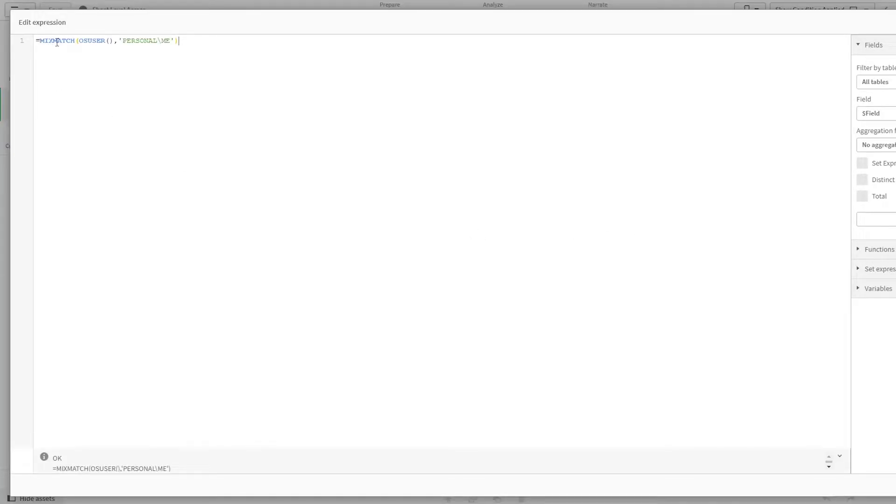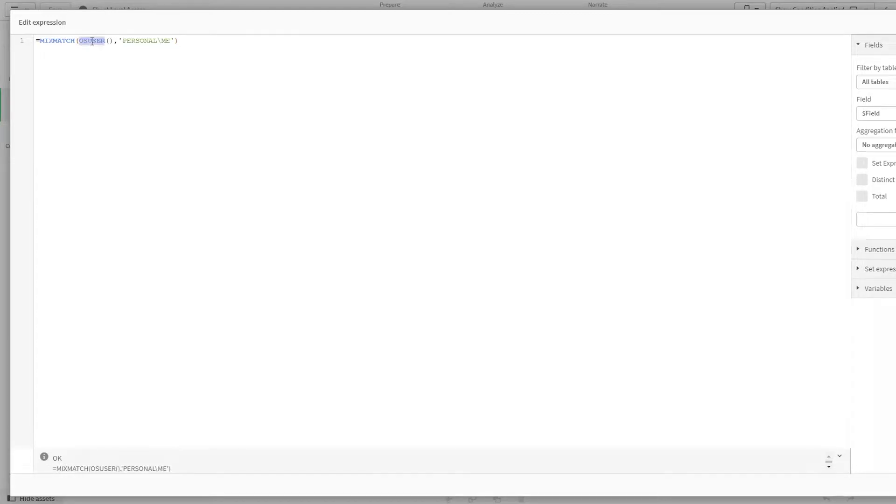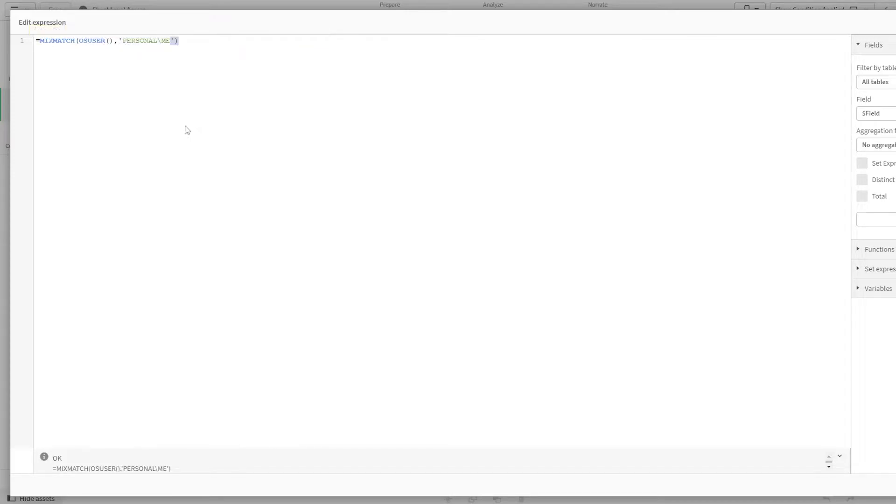Here, basically, I'm using mixmatch. Mixmatch is similar to match, but it is case insensitive. So here within it, I'm using OS user and then I'm specifying the user who should have access to this sheet.